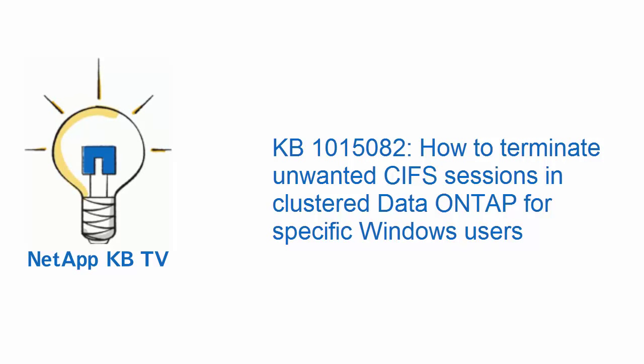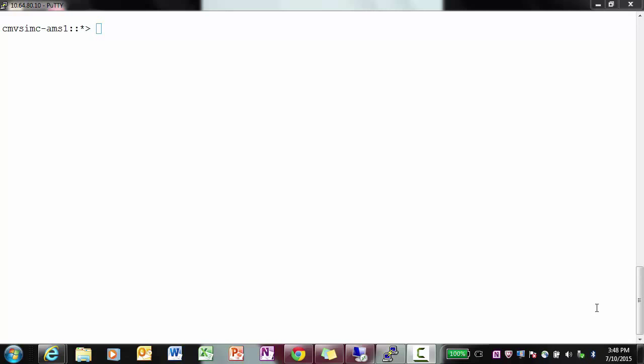Hello and welcome to NetApp KB TV. In this video we will demonstrate how to terminate unwanted CIFS sessions in cluster Data ONTAP for specific Windows users. This video is based on NetApp KB ID 1015082.